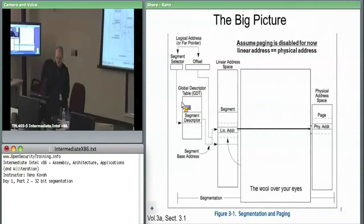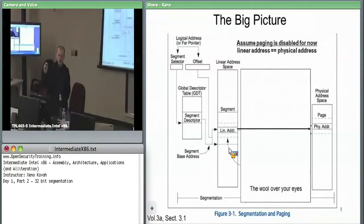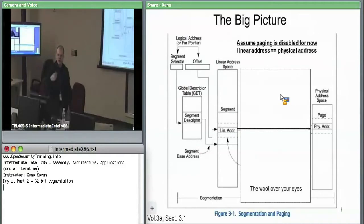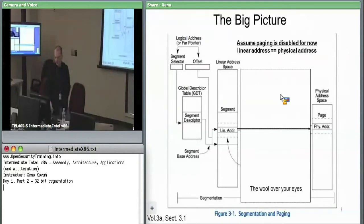You select a segment descriptor from the table and add the offset into that segment. For example, if the descriptor says the segment base is 0x123000, and you want offset 0x123, you compute 0x123000 + 0x123 = 0x123123. That's the linear address you're trying to access. Since there is no paging, the hardware goes out to physical RAM and accesses the byte or dword at that physical address.